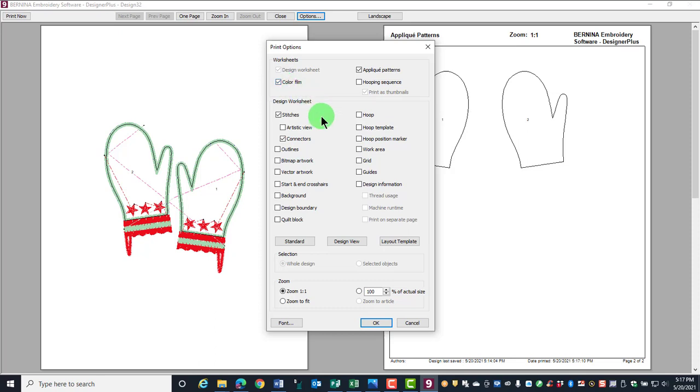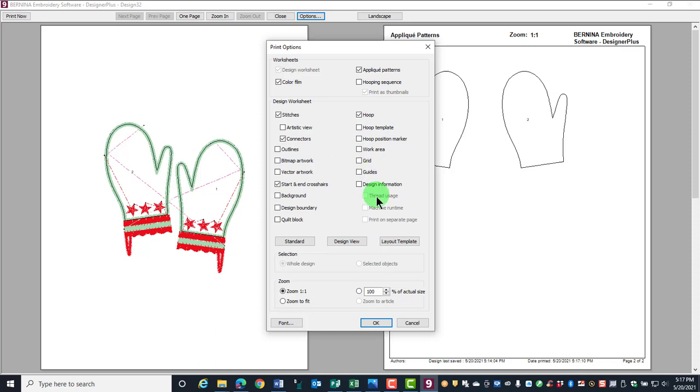The hoop template will show you the hoop center and the start and end crosshairs will show you where the design starts and where it ends. Design information will show you the colors in the stitching order along with how much thread is used for each color.